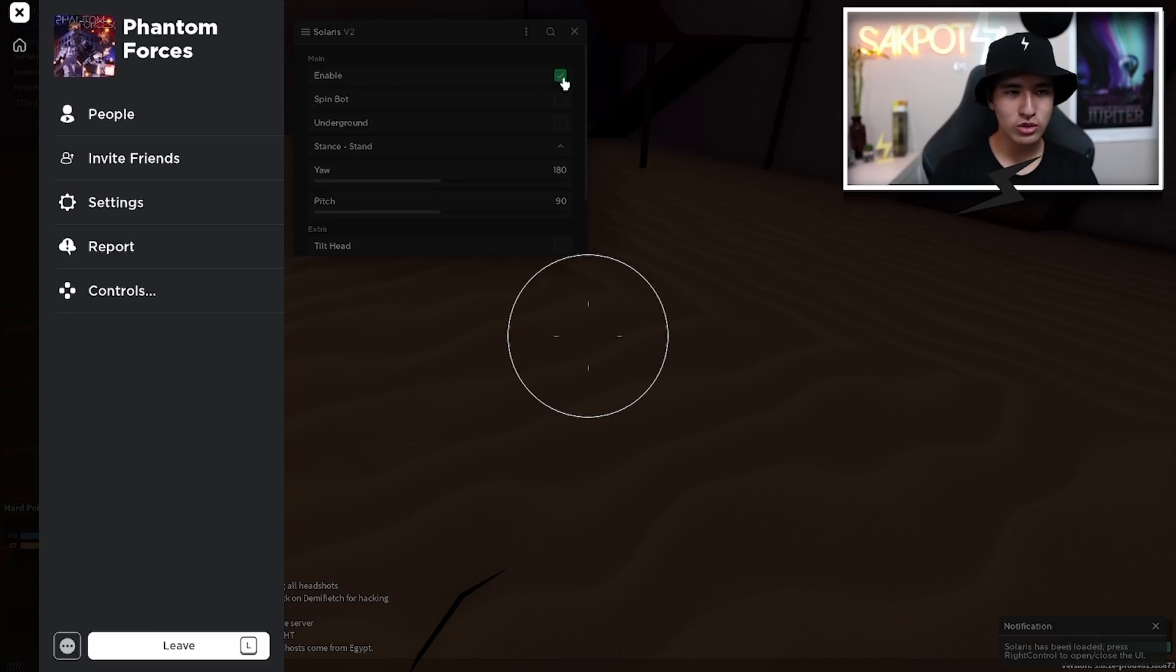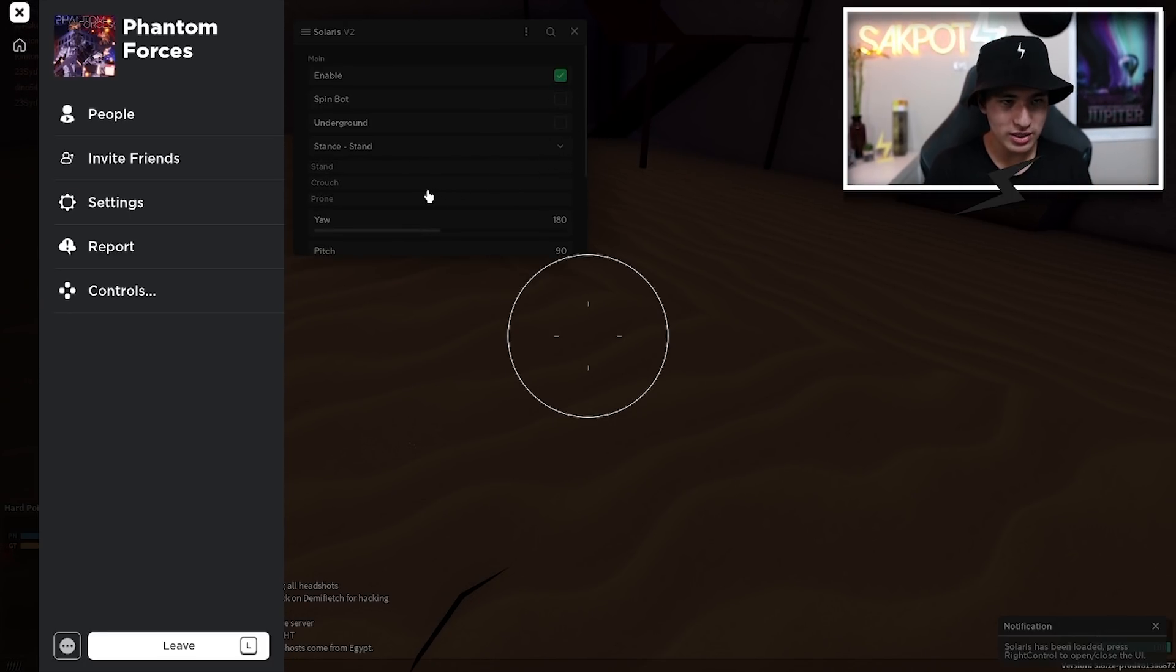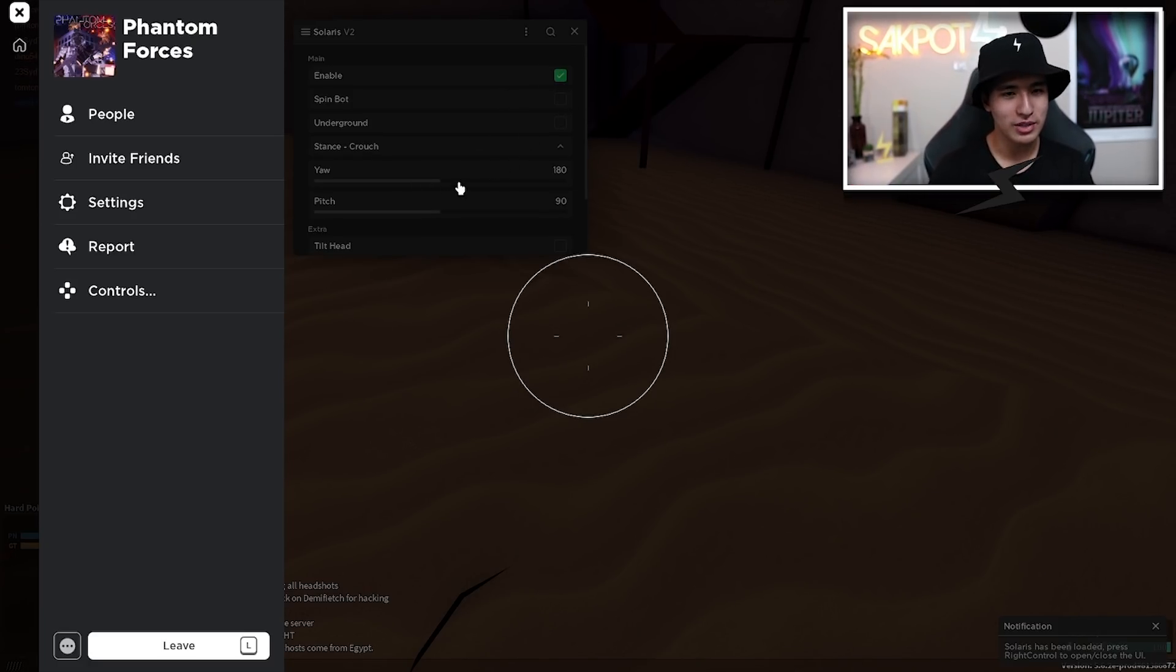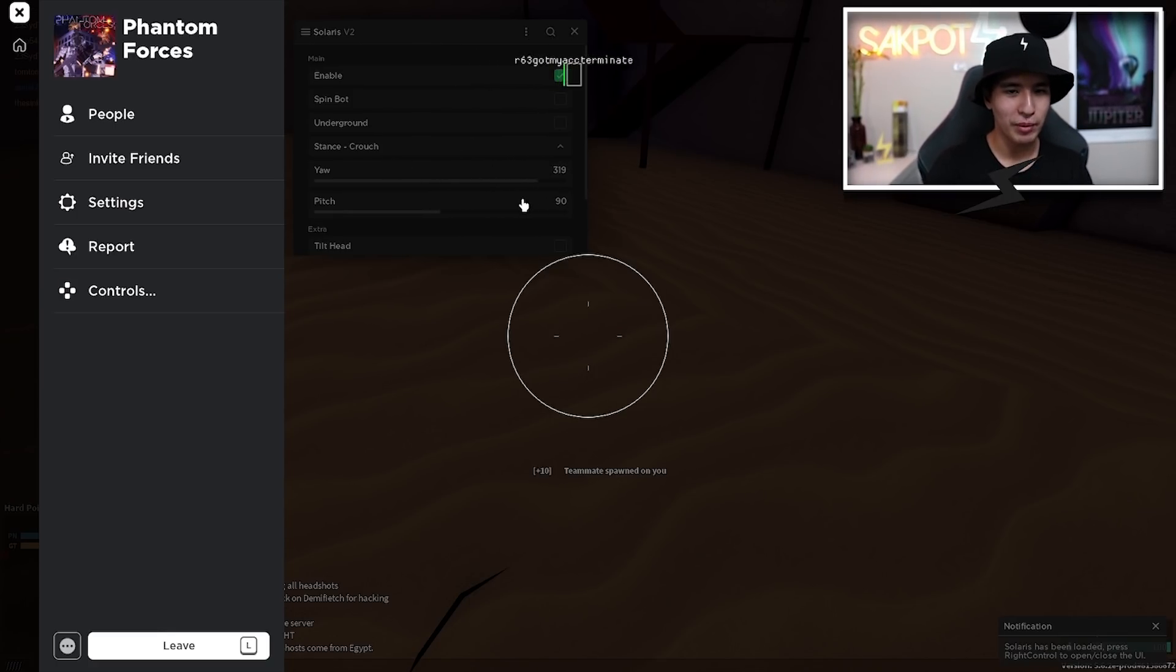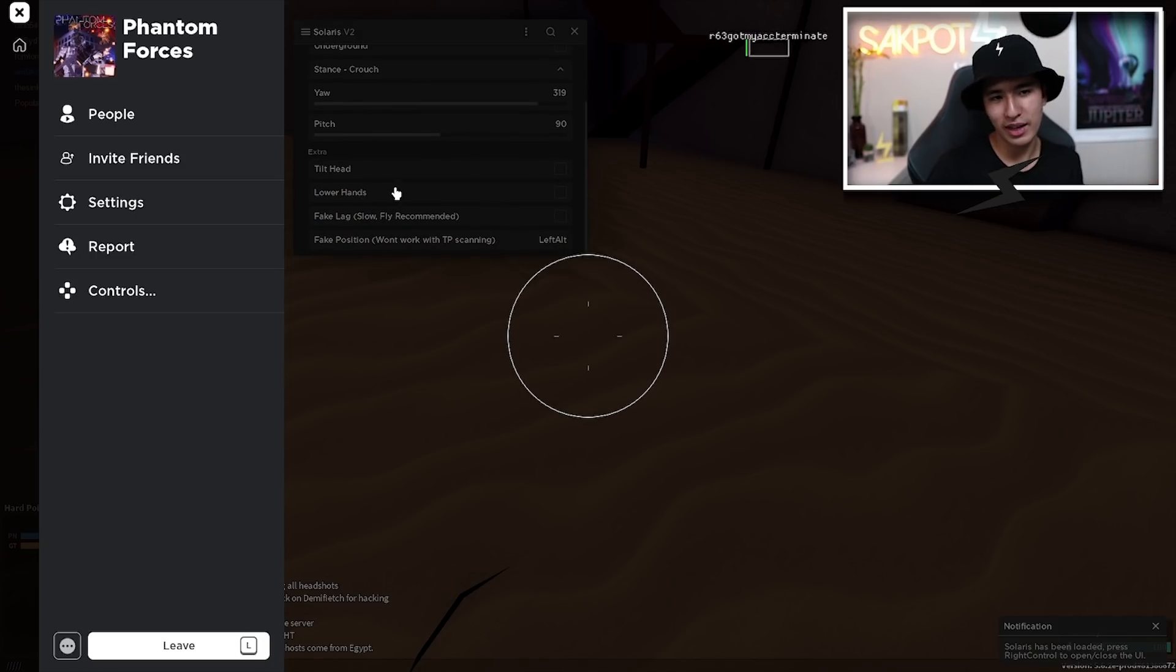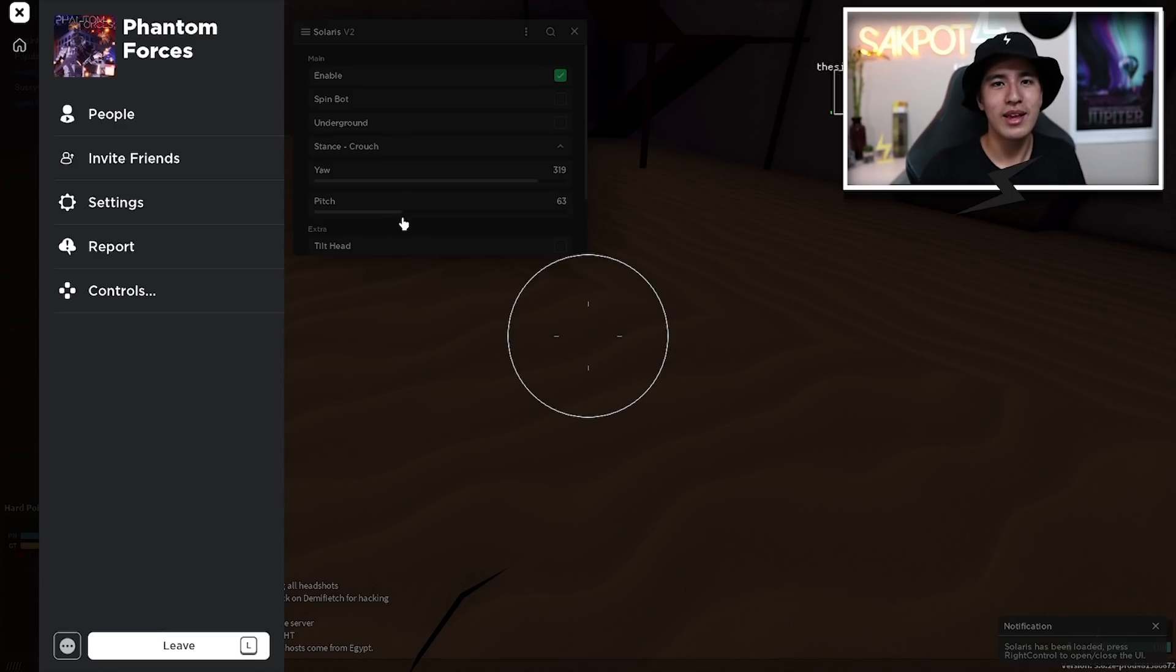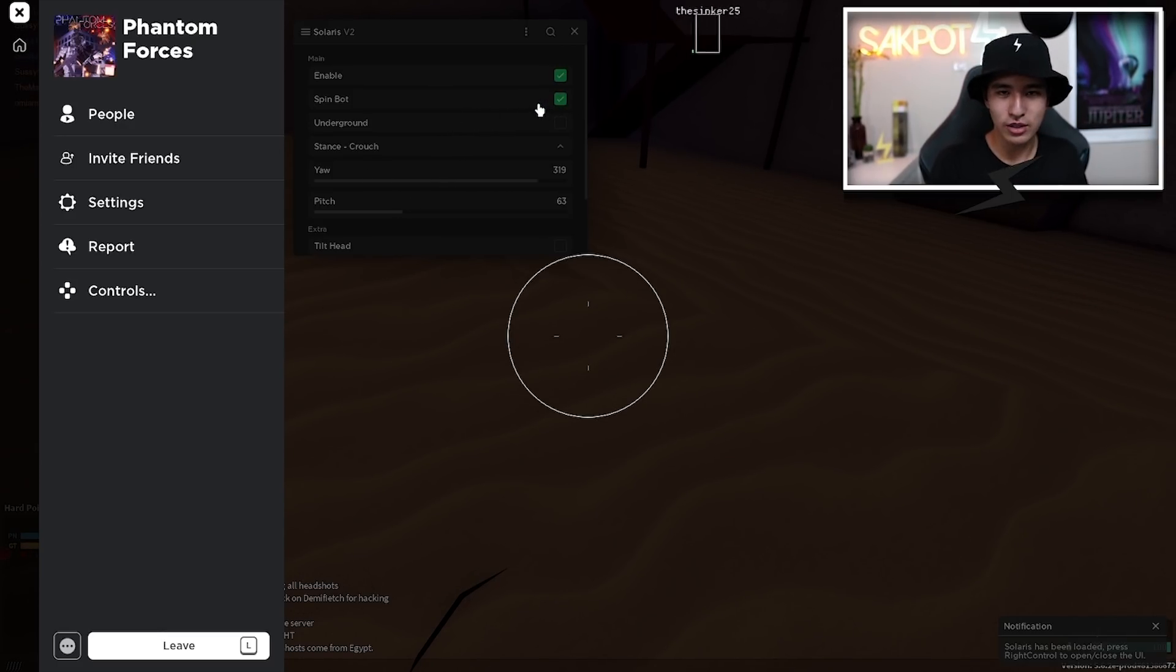Like I said, you can also use a more normal anti aim, you can choose a stance. So let's do like crouch and what other people will see is you crouching and running around pretty fast. So that's always kind of weird to see. And you can also change your yaw and your pitch, which will just make you look differently. So that's pretty much the anti aim. That's what this will do. And you can try to tune it. Honestly, any setting is great as long as you're not going against other cheaters. And if you are just turn on your spin bot and you'll be fine.